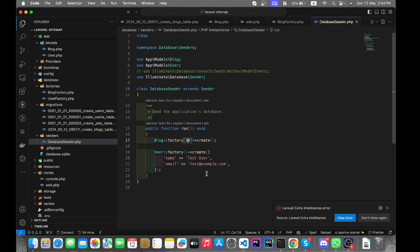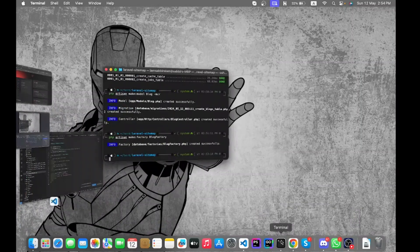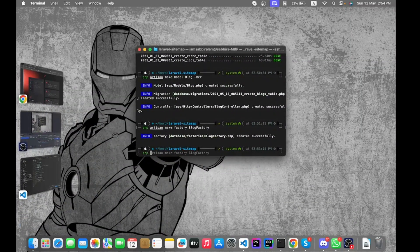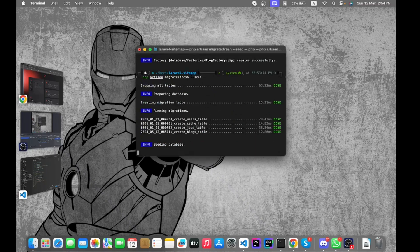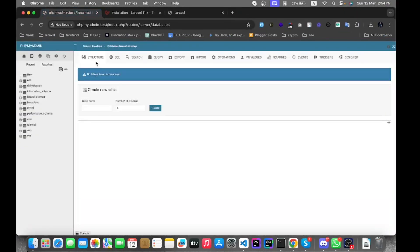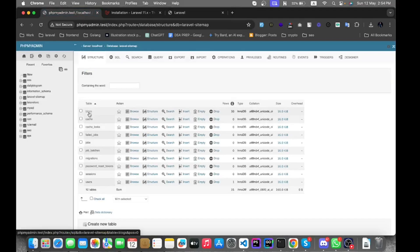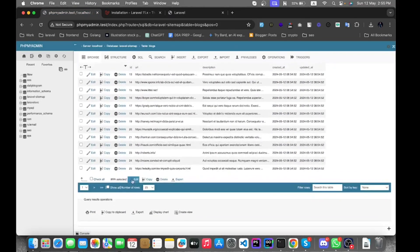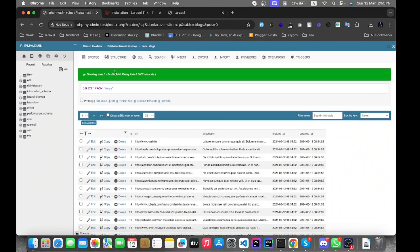It will create 30 dummy records for now. Let's run the migrate command. In the blog table we can find the data, which has been generated perfectly.